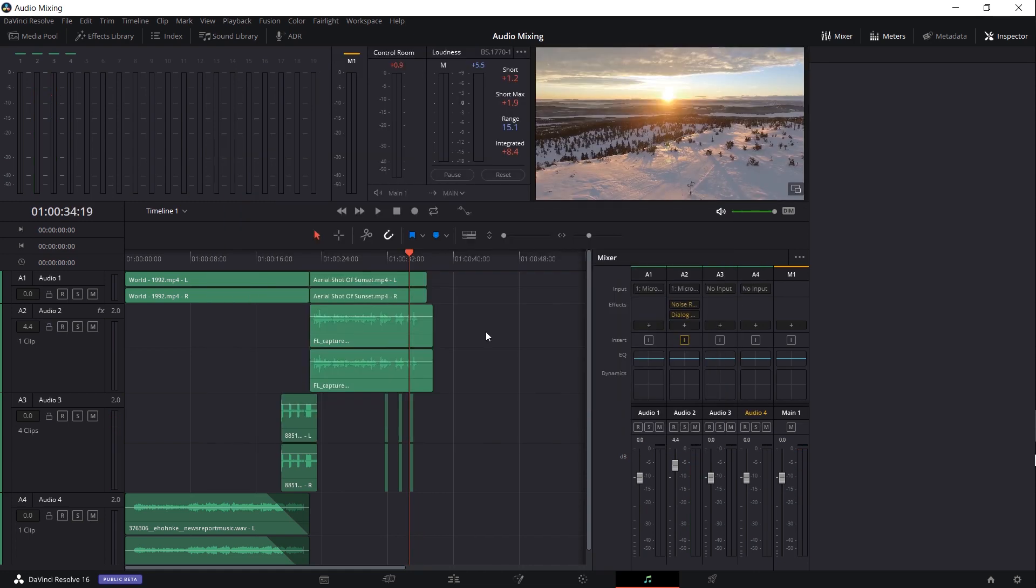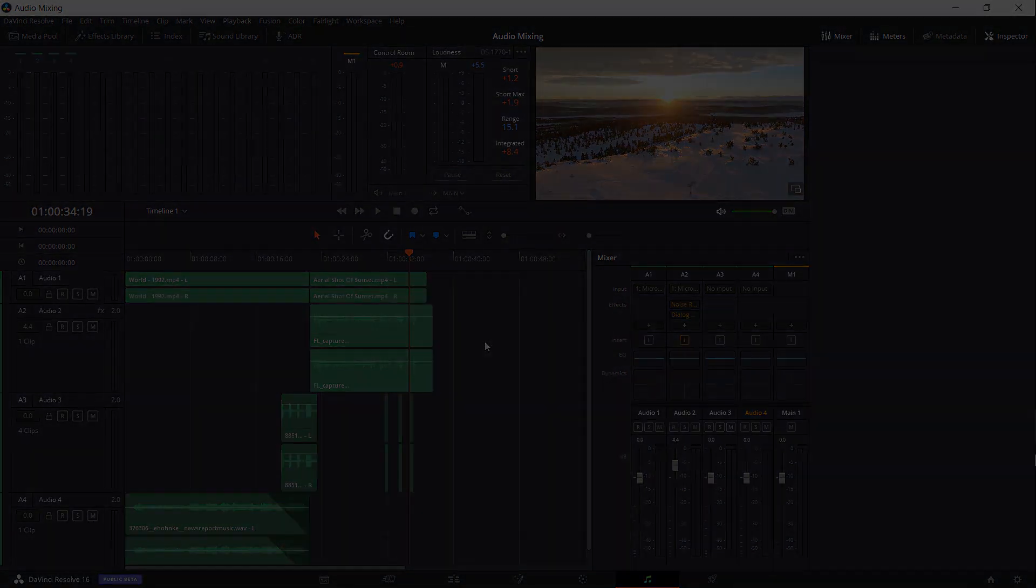So hopefully this video has given you guys a couple ideas of how you can control and edit your audio across different tracks inside of the Fairlight tab of DaVinci Resolve 16. I wanted to keep it short and simple with this video so that's going to be it. I've been Chris, thanks for watching and I'll see you guys in my future video content.